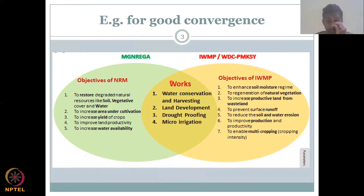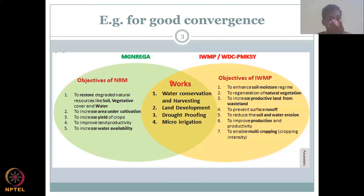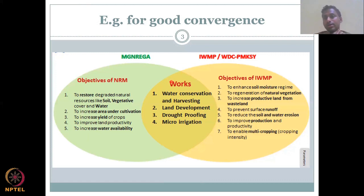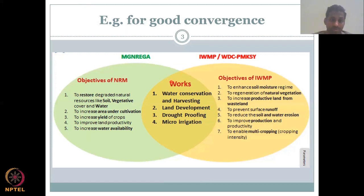Next is to increase area under cultivation. One of the key resources is water — if you have more water, the acreage can sometimes be increased depending on soil condition and climate. To increase yield of crops means increasing how much yield per acre, for example from one ton per hectare to two tons per hectare, so more produce is generated per acre of land. Water and nutrients are more consumed in plant growth rather than wasted as runoff. To improve land productivity and to increase water availability are also key objectives.